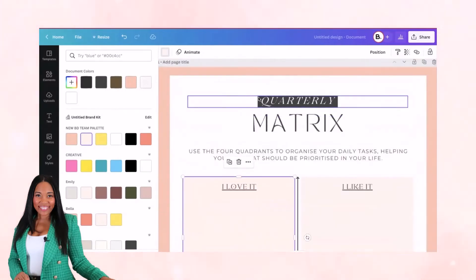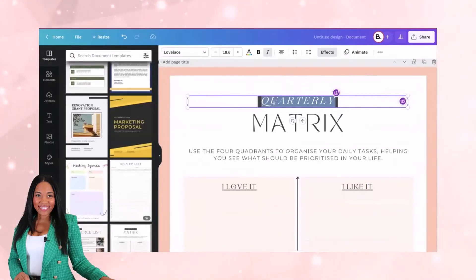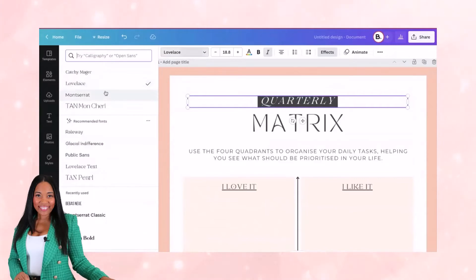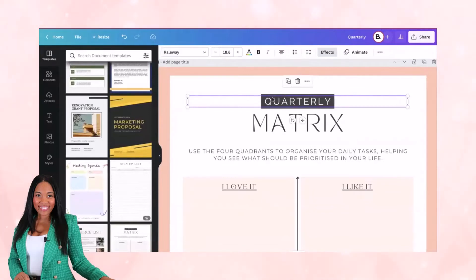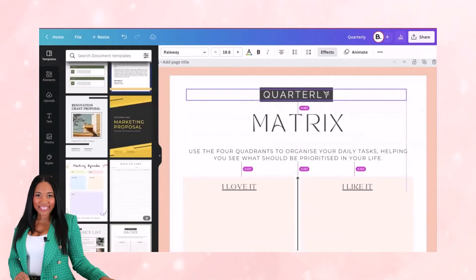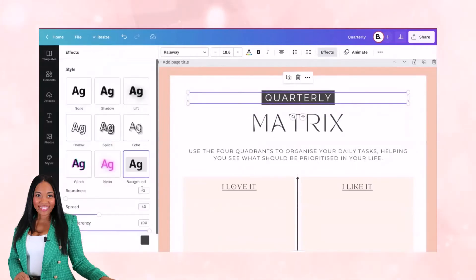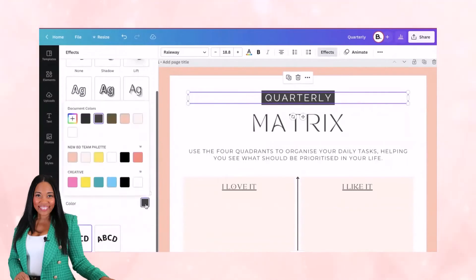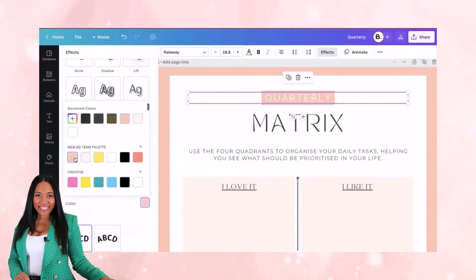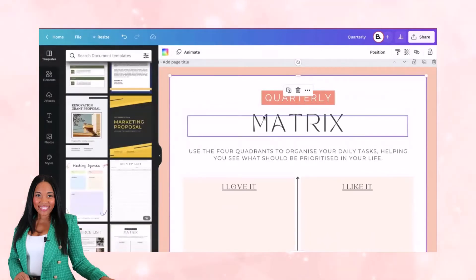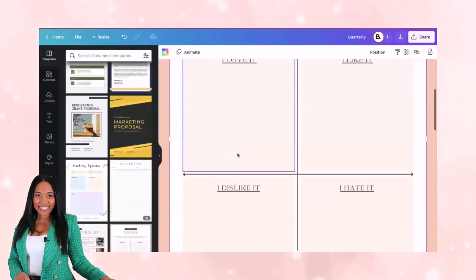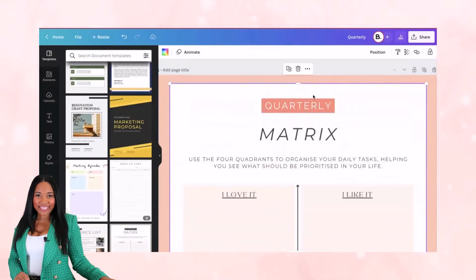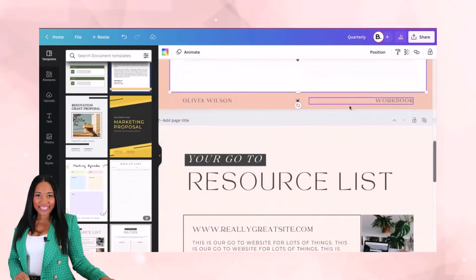The next thing you might want to do is change the text. If you don't want this particular font, you can change it to your preferred font. You can also change what's happening behind the scenes — there is a box back there. Go to where it says 'Effects,' and you can change that background color. I can change the text, change the design colors, and really plug in my own stuff and branding.